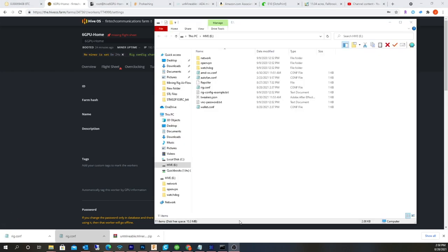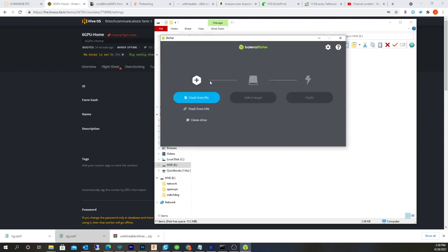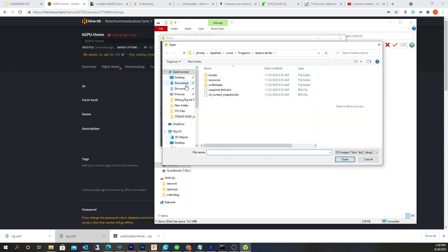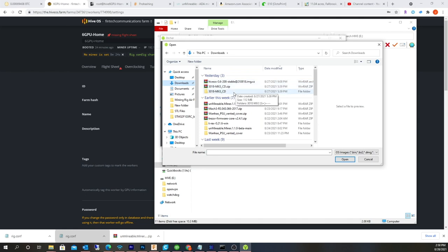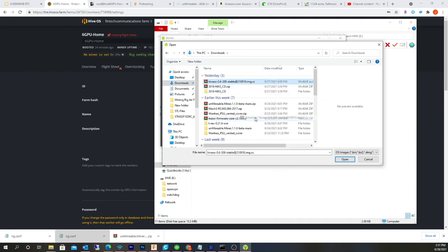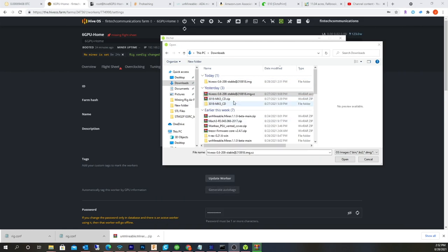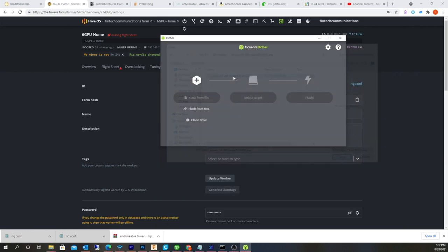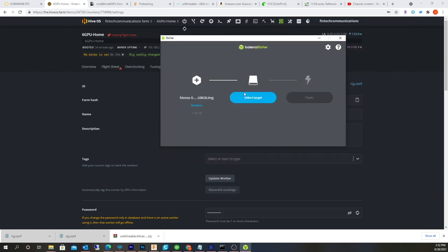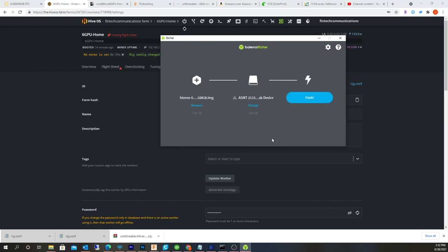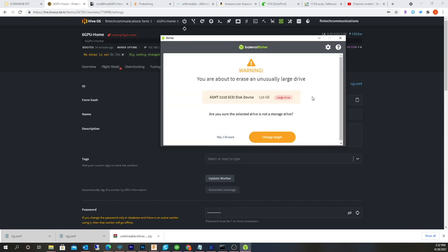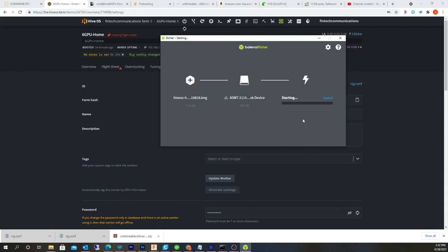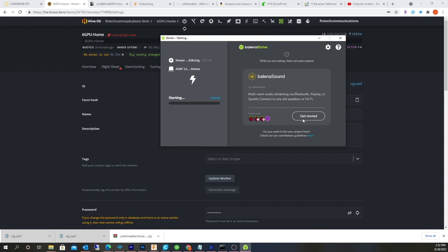All right, so I'm back in Windows. And the first thing, this thing popped up, the folder here. So I'm going to open up Balen Etcher. Let's do a flash file. I'm going to choose downloads. And actually, I've got to unpack this. All right, so it's unpacked. We're going to choose the image. Select the target. It's a large 120 SSD drive. Select. Flash. Yes, because it's actually a hard drive. Yes, I'm sure. All right, so it's going to go for a while.